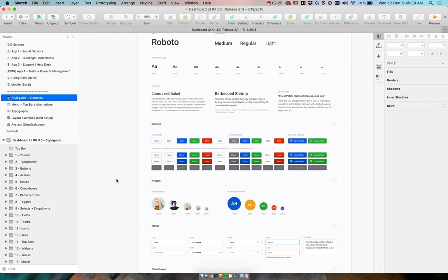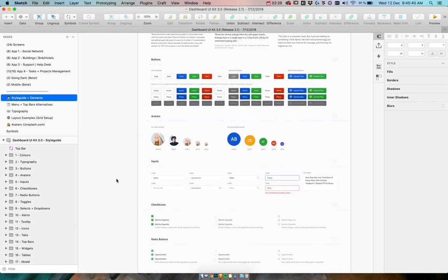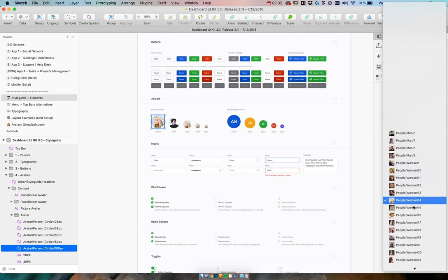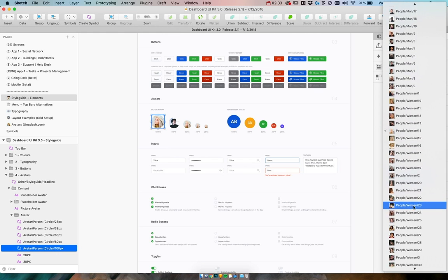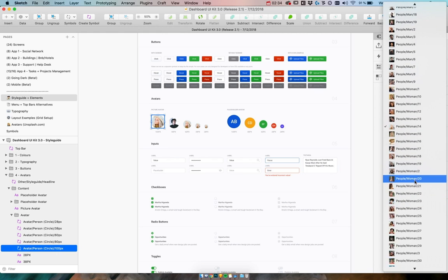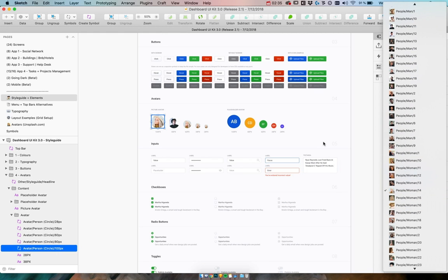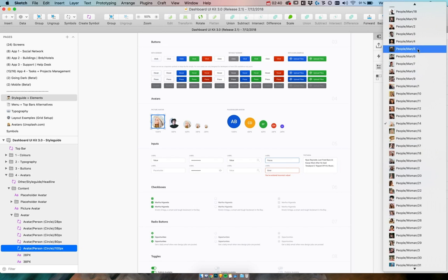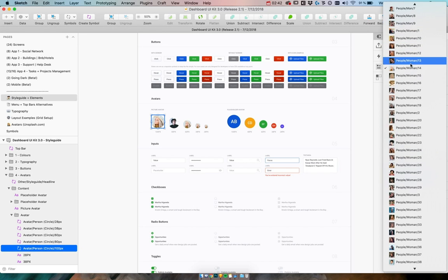There are also some tweaks in sketch file. For example, now all of the avatars are part of the overrides, so no matter where you are, you always have access to all of the male and female avatars.